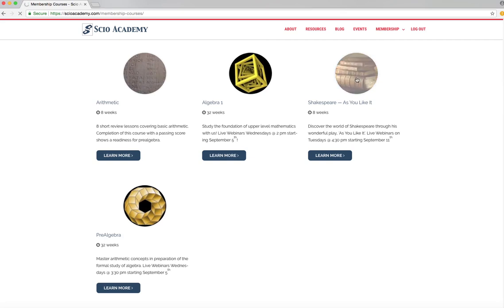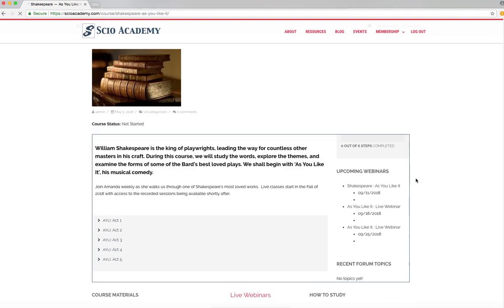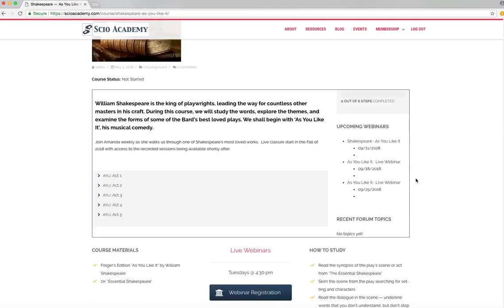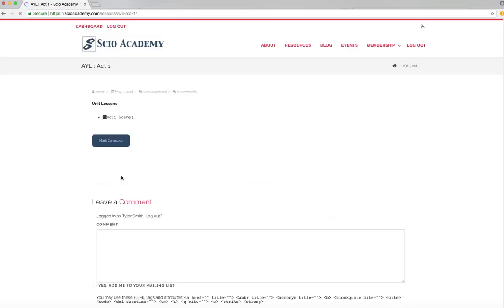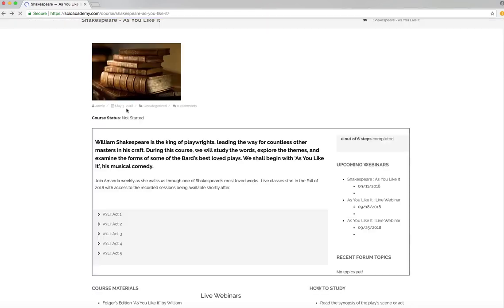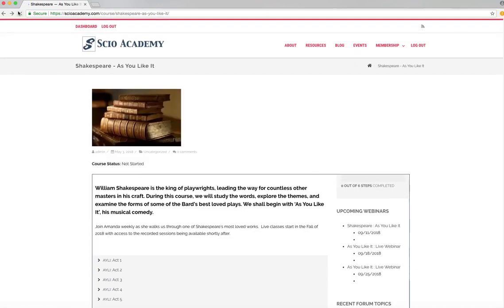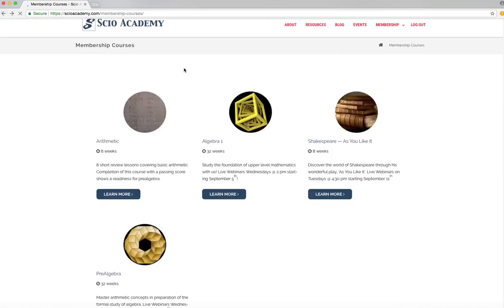So for example, our Shakespeare course right now doesn't have a lot of information in it because we're just starting. This course will be started in September and as we do our webinars, they will be posted onto this course page and you'll be able to access them right in there when they're available. You can watch them live and join live and ask questions or you can just watch the recording later.